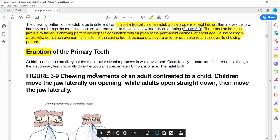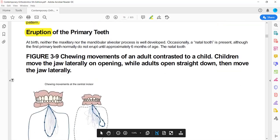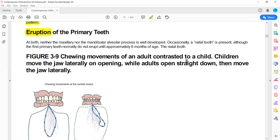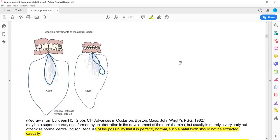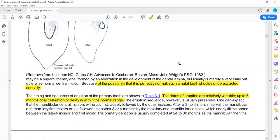The other topic is natal and neonatal teeth. Natal teeth are present at the time of birth, and neonatal teeth are those that erupt within the first month. These are premature eruptions, since normal deciduous teeth erupt from 6 to 8 months.